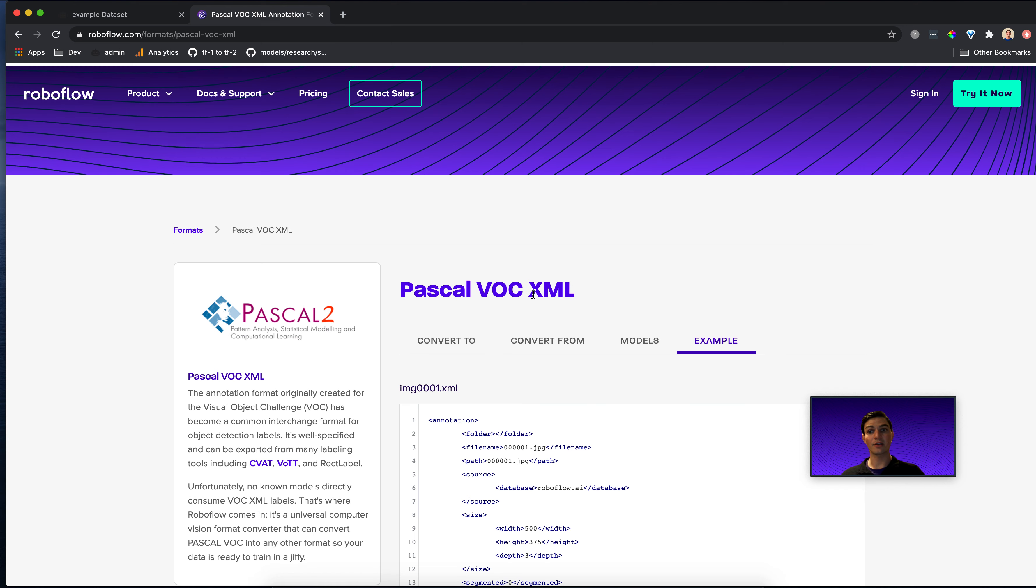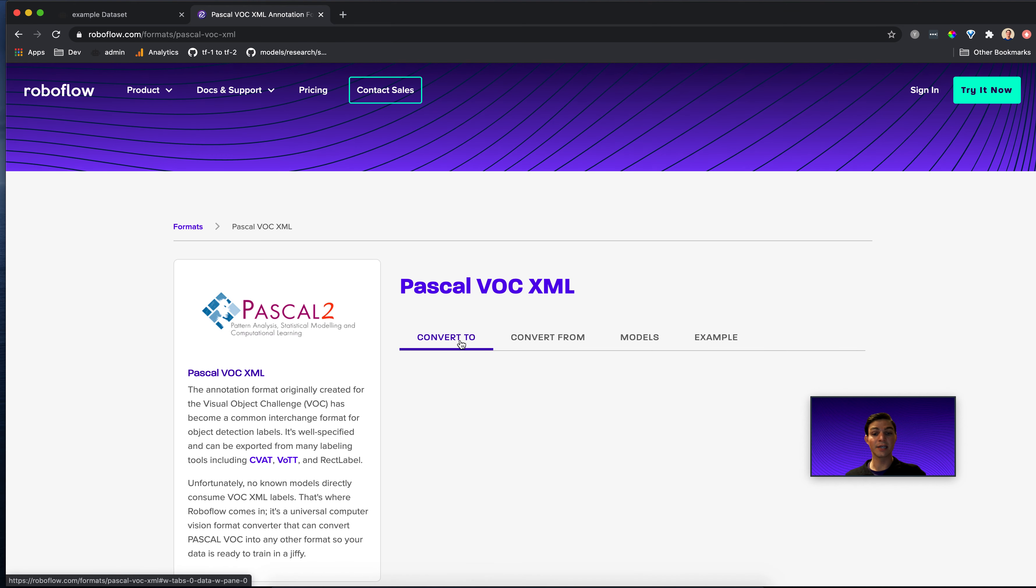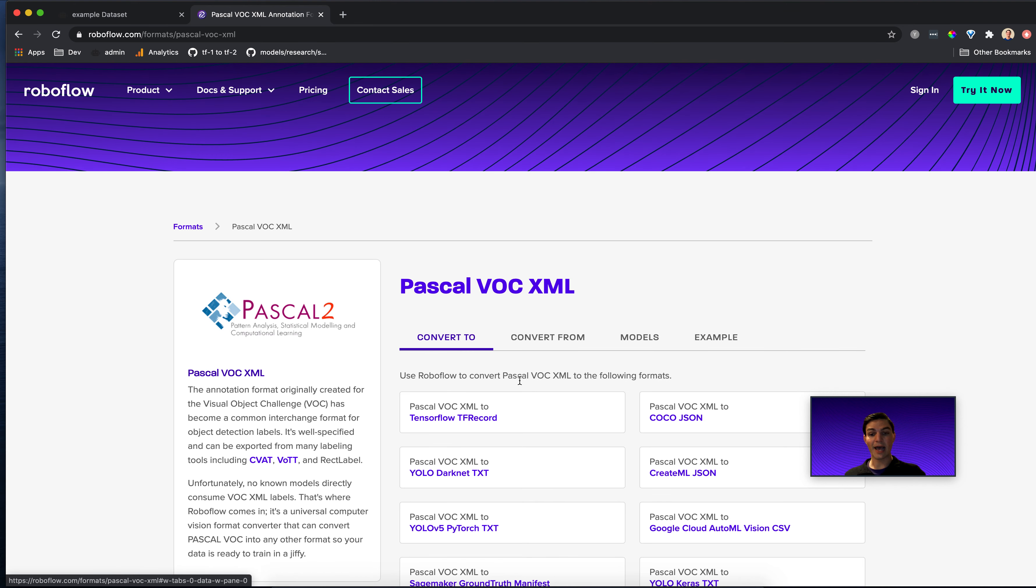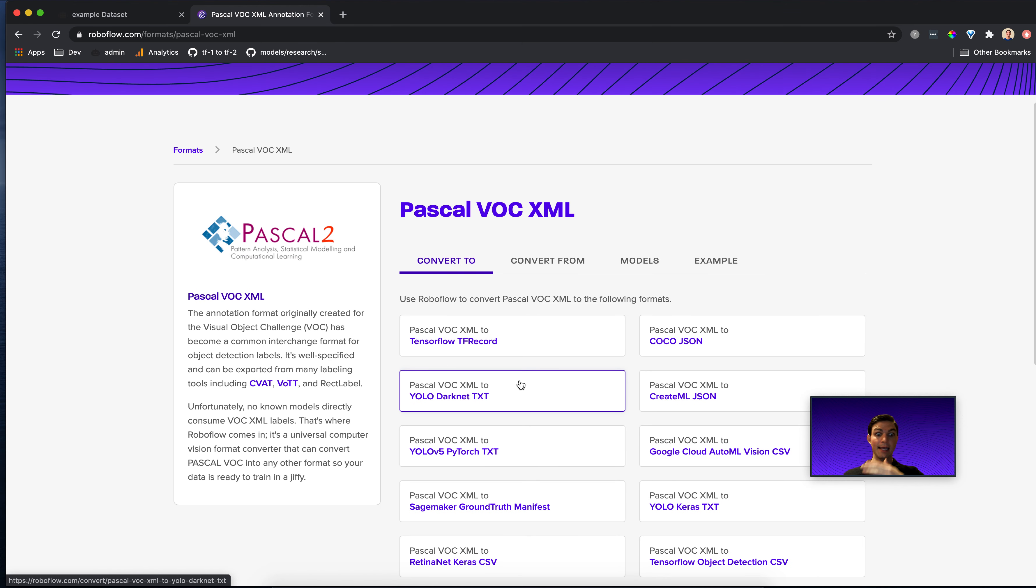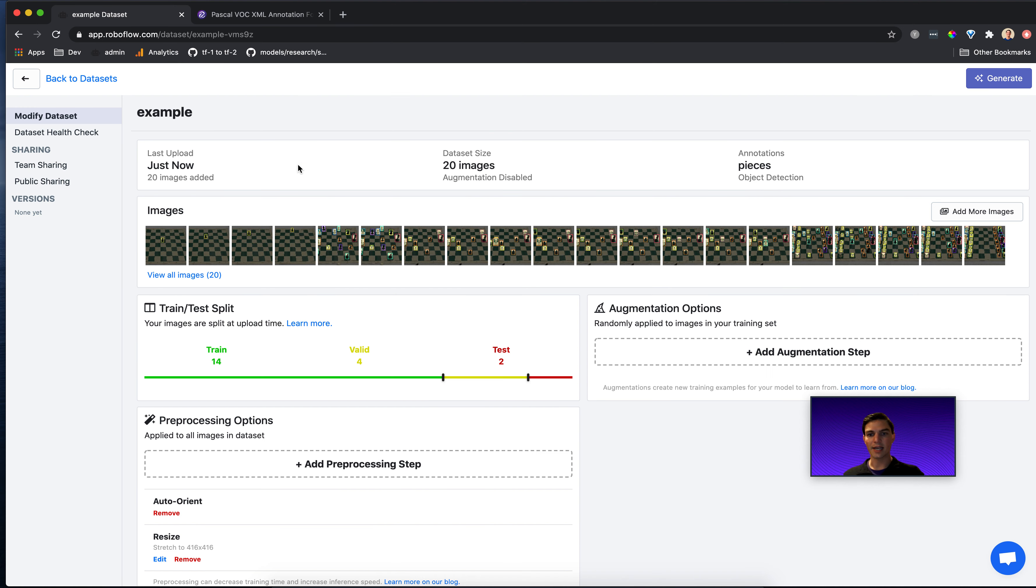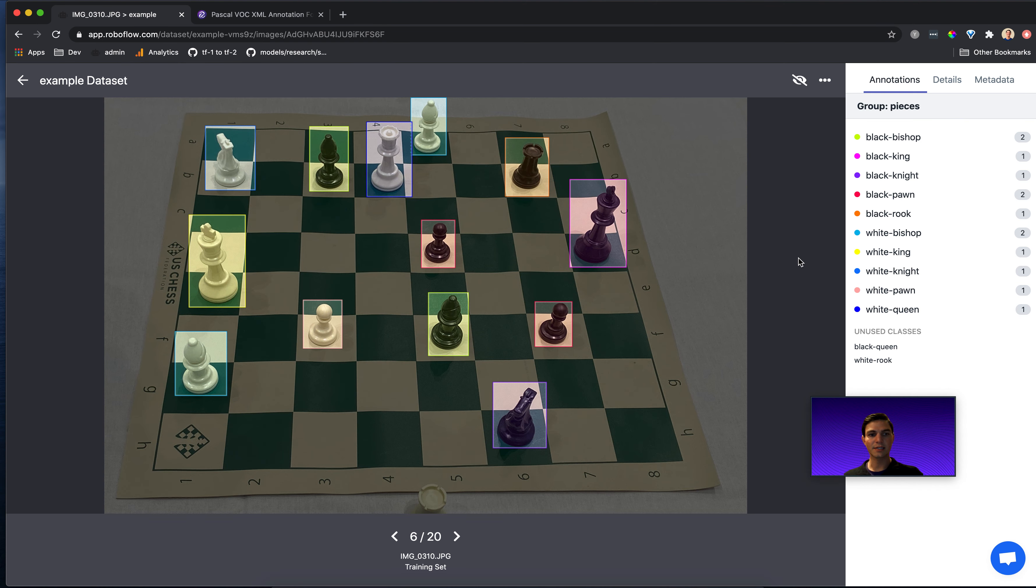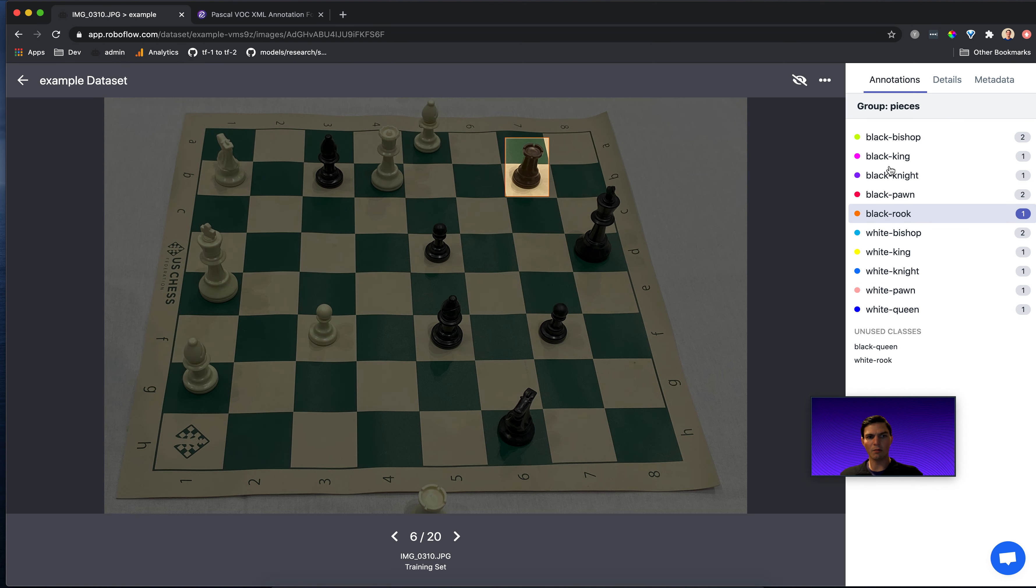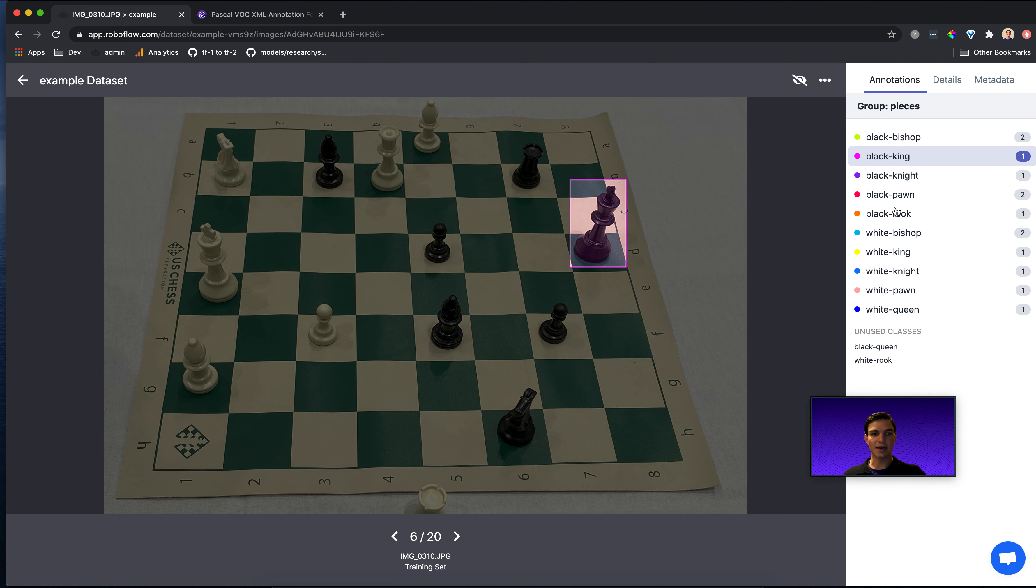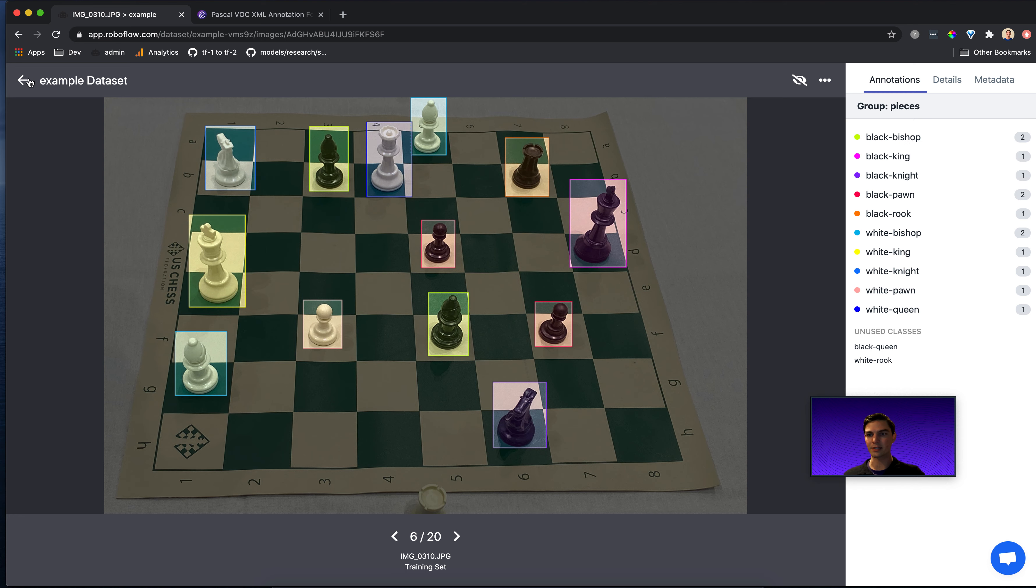Now, the nice thing about using a tool like Roboflow is that you can easily convert Pascal VOC to any other format that you need, like converting to CocoJSON, converting to YOLO text, all of these sorts of things. And what's extra nice is that when you get the data set uploaded, everything is nice and in one spot. You don't have to shuffle between images and annotations. You can just see it all in one clear place.